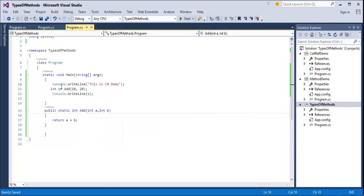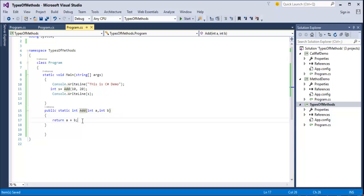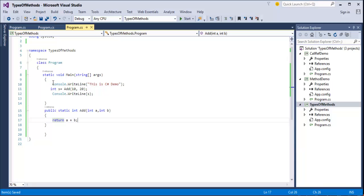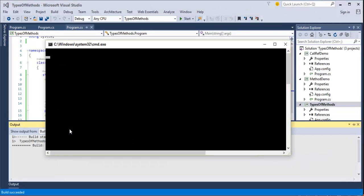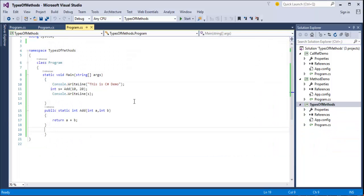You can observe that Console.WriteLine is a framework defined method, and this add method is defined by the user — that is the difference between user defined and framework defined methods. User defined methods are defined by the user; framework defined methods are defined in the framework itself. Once I run the program with Control F5, the output is 'C# Demo' and the result is 30, which is the addition of two numbers.